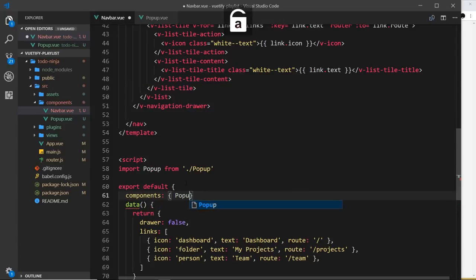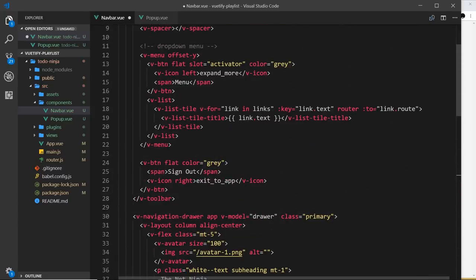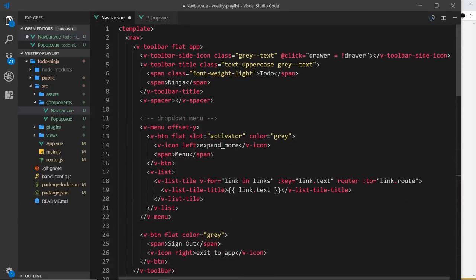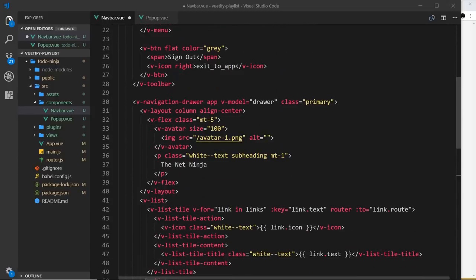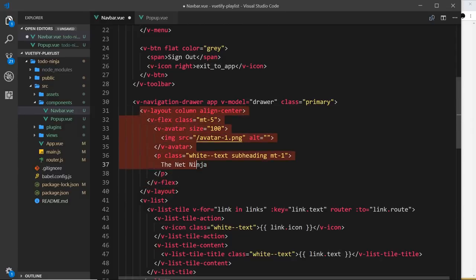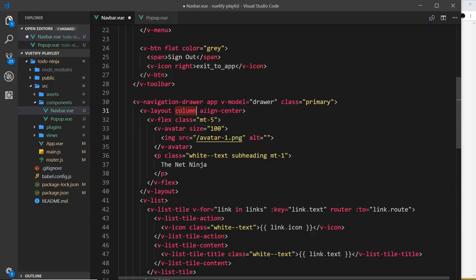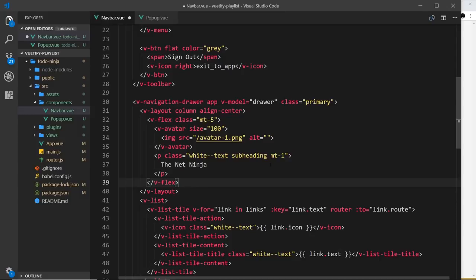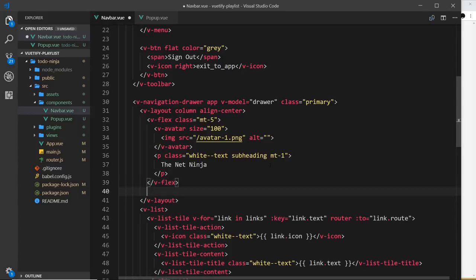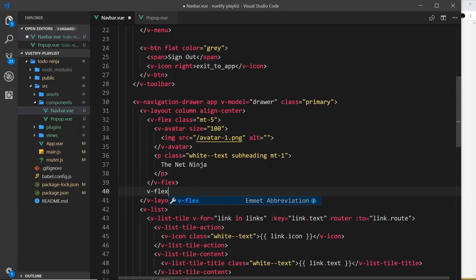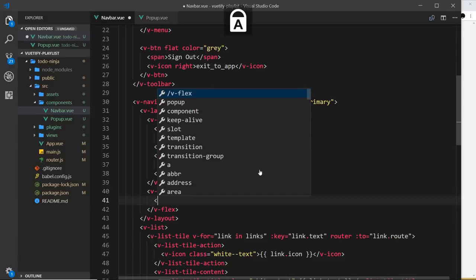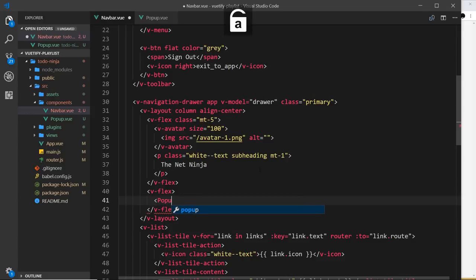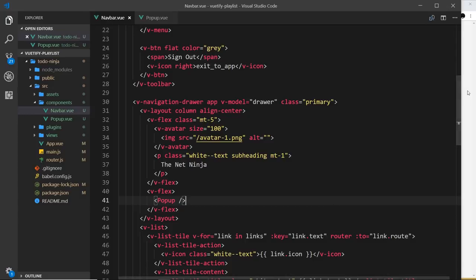Then we can use that up here in the template. Now I'd like this to go underneath the avatar which is right here. Remember we're using a v-layout here with a column prop which means we're spreading these elements out vertically. This first element, the avatar, is in a v-flex component. Now we're going to do another v-flex component and we're going to place the button, or rather the popup, inside this.